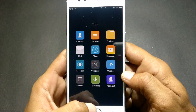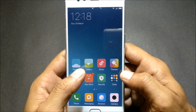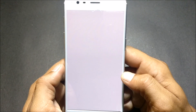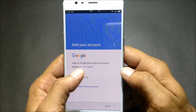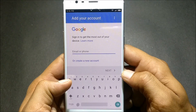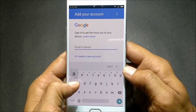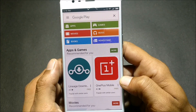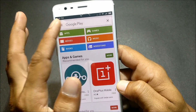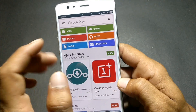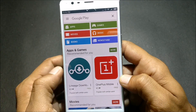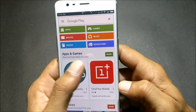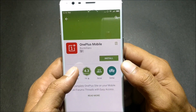After your Google Apps have been installed, head to Google Play Store and set up your Google account. You can see you now have Google Play Store working. Let's see if I can download any app.